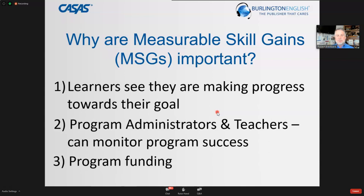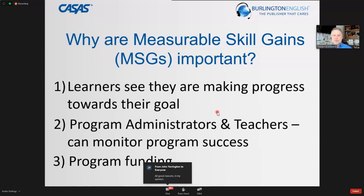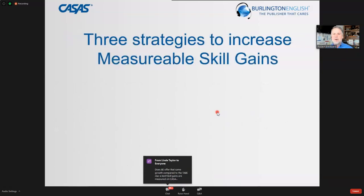Program funding is either boosted or drawn back based particularly on pre- and post-test results — what happens when a student first takes a test and then takes a follow-up test months later, and whether they advance through those functioning levels. Funding is often tied to this type of success.